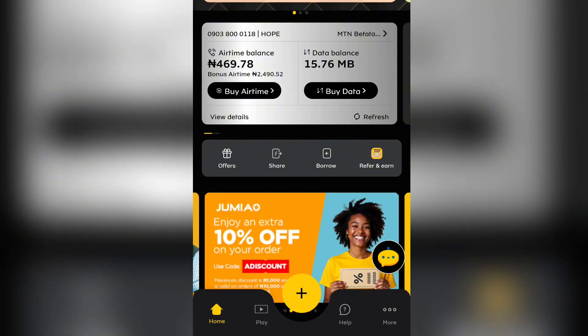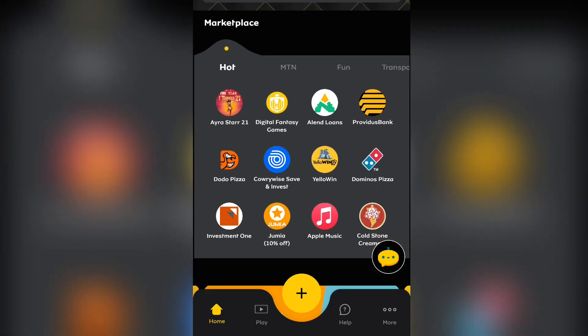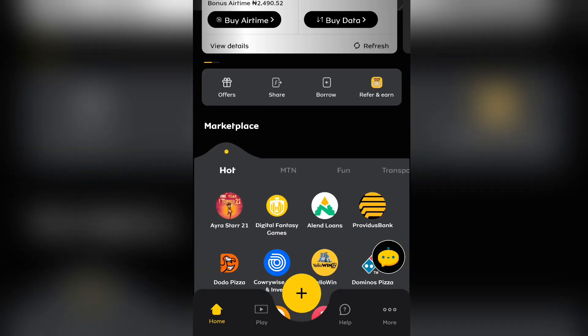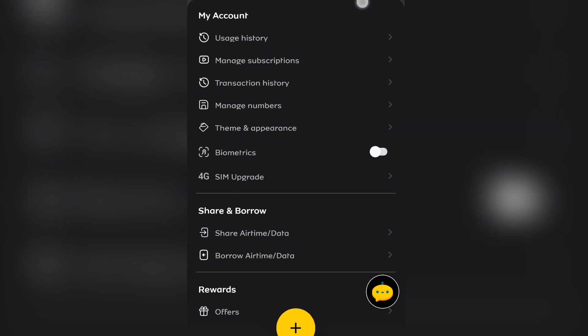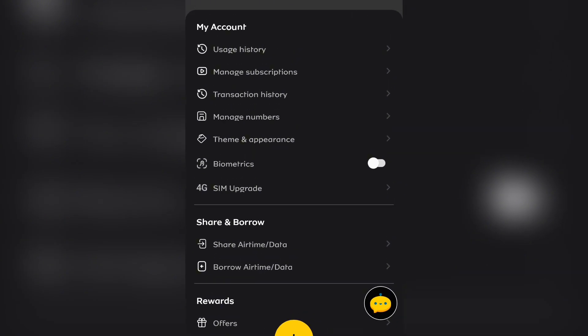This is what the app actually looks like. Once you've done all of this, you need to verify your account. As you can see, my account is already verified, so just go ahead and do that.